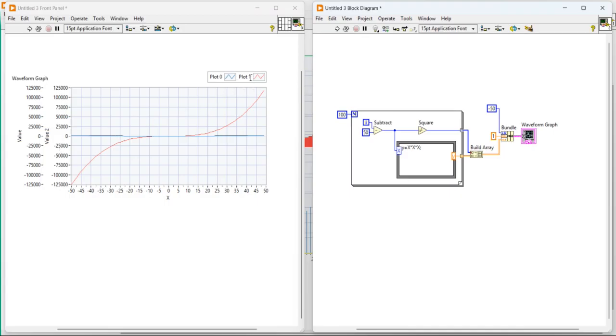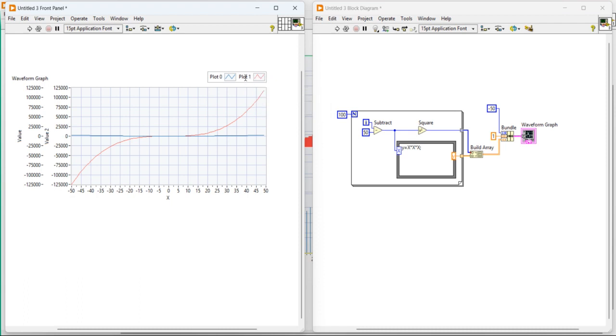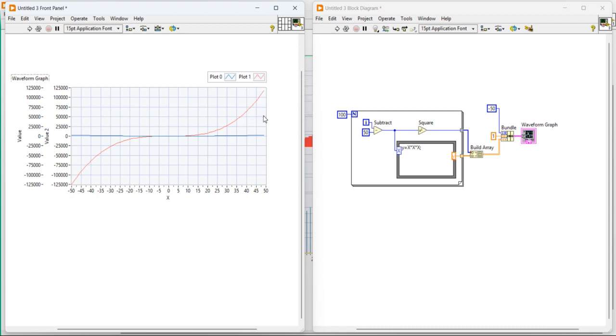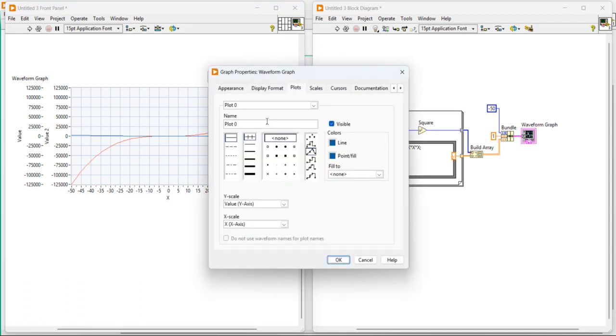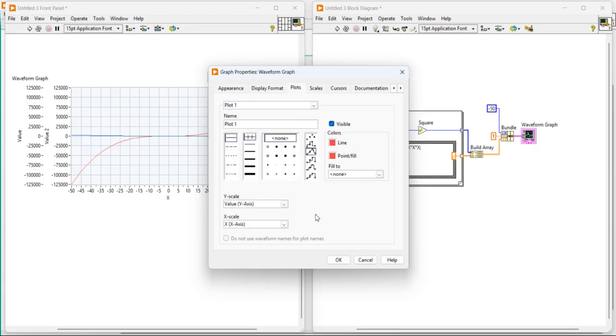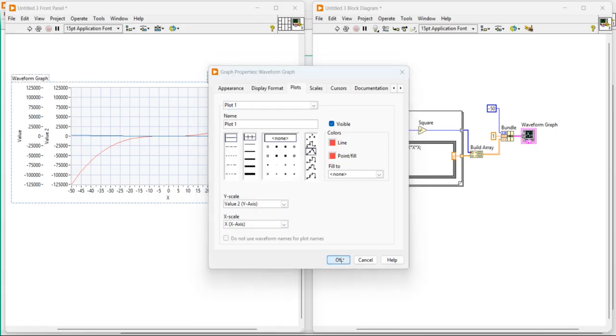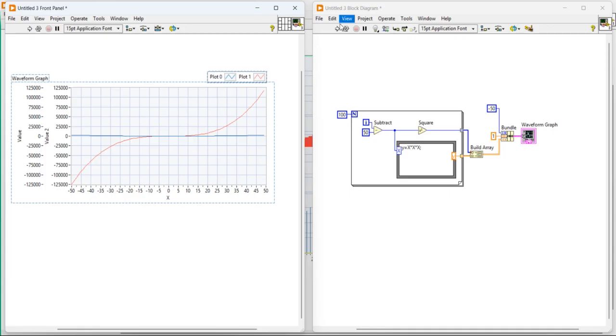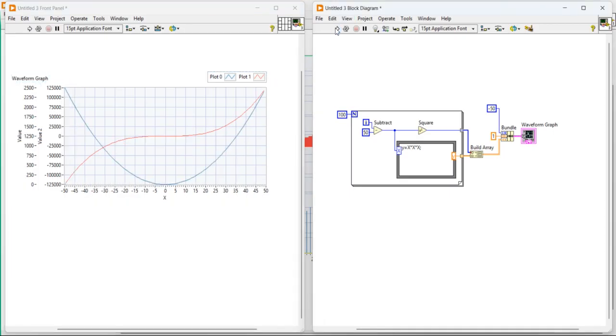So now here, before that, right click on the plot 2. Open the properties. In the plot 0, value exists there. And in the plot 1, the value should be 2. Let's try to run again.